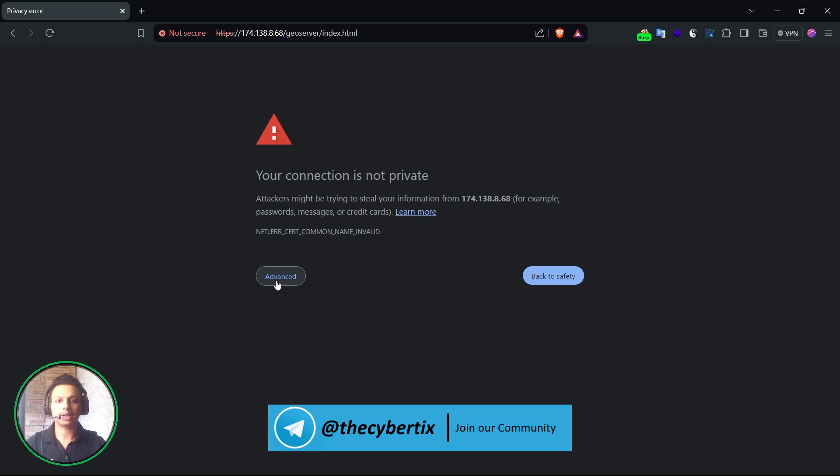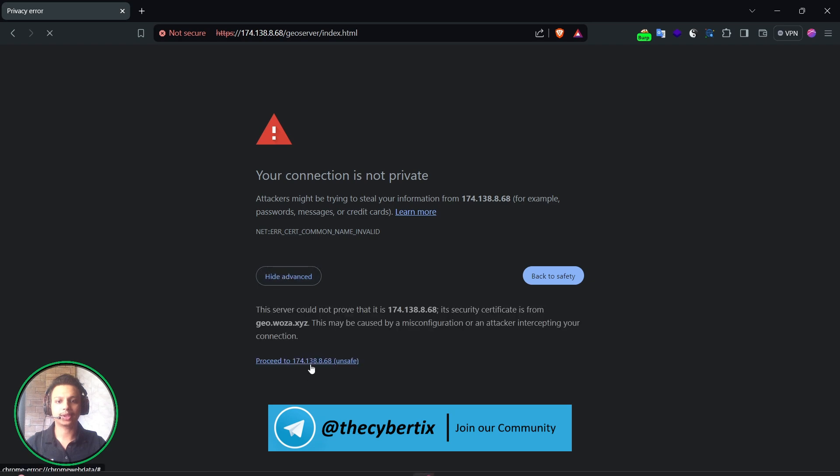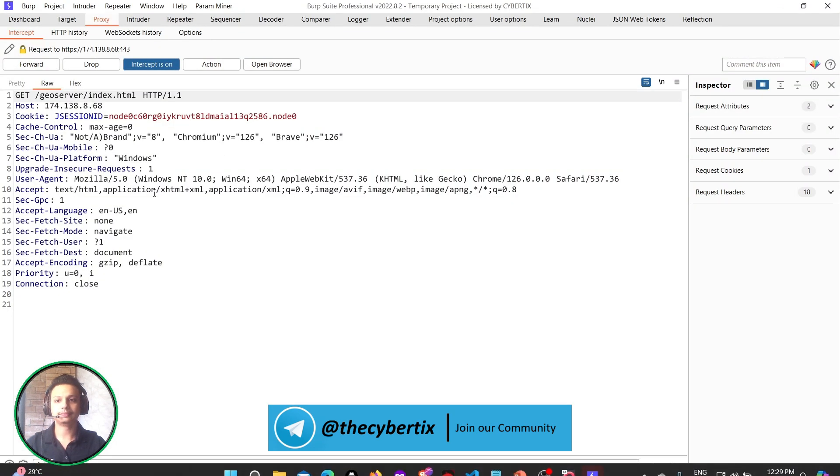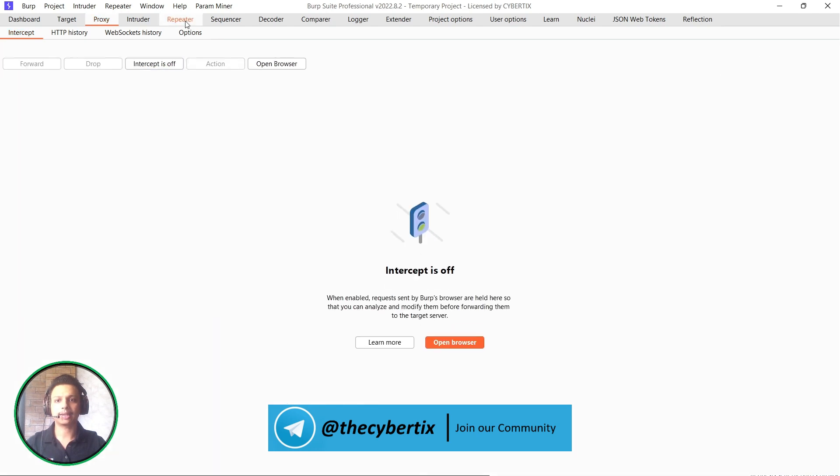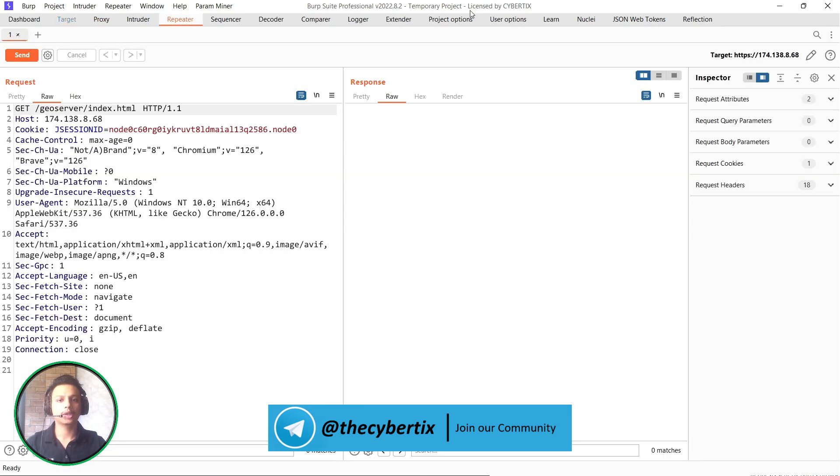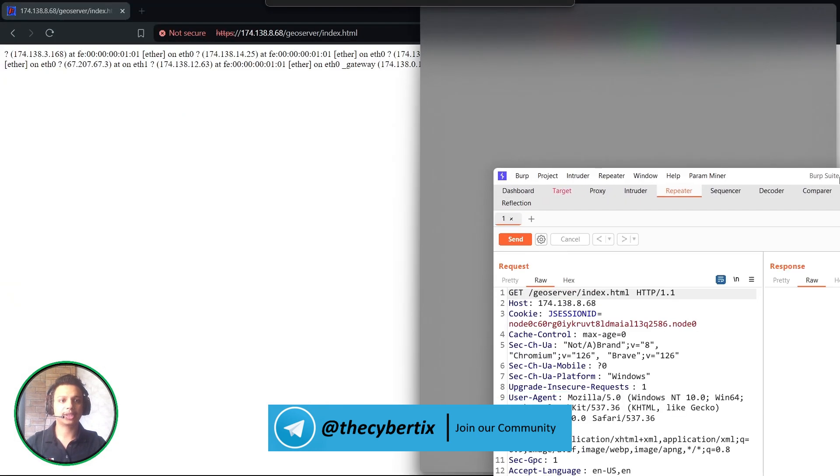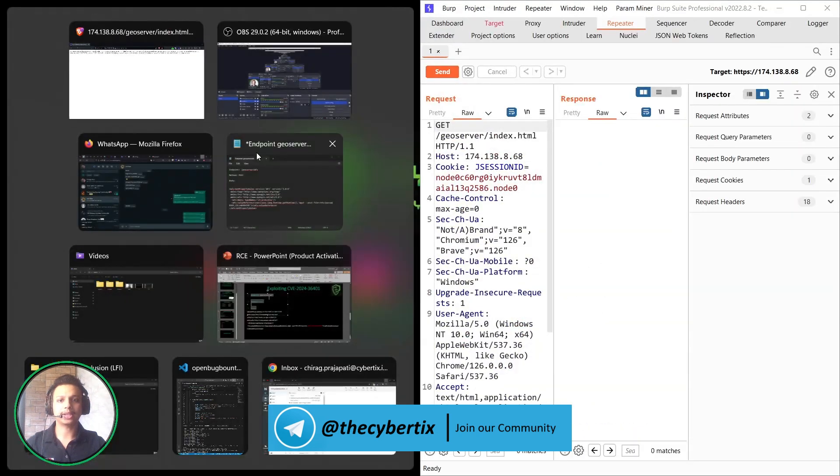We have to click on Advanced, proceed to unsafe. Send this particular to Repeater, Intercept off. So for a better view let me just take it to the right side over here. Cool.